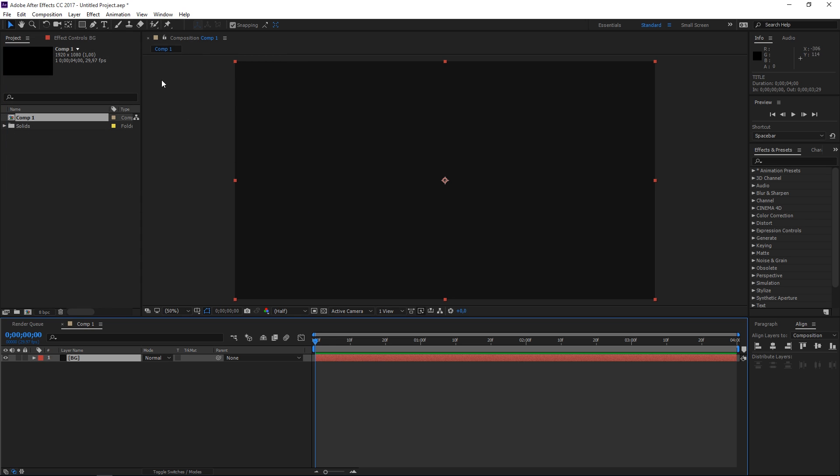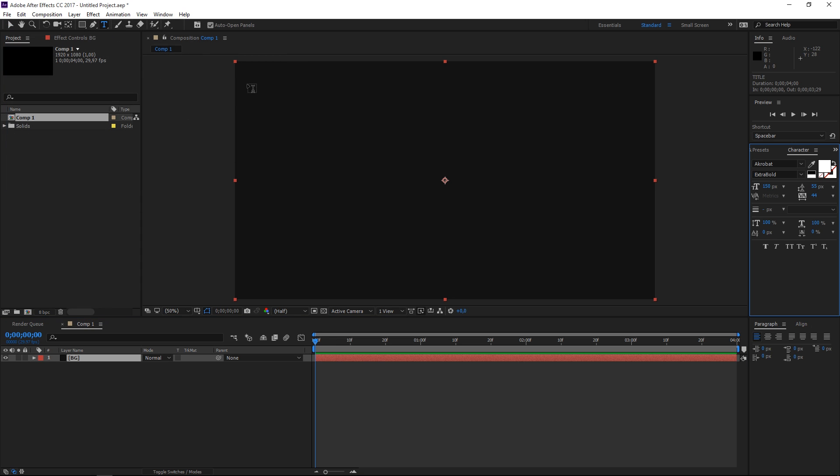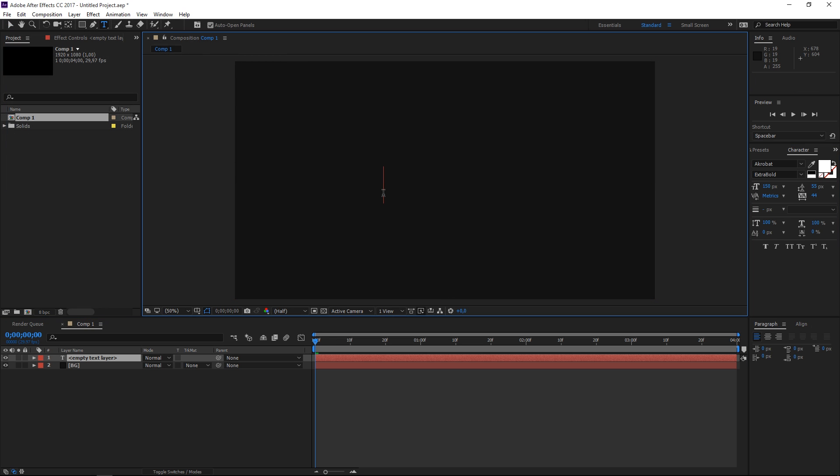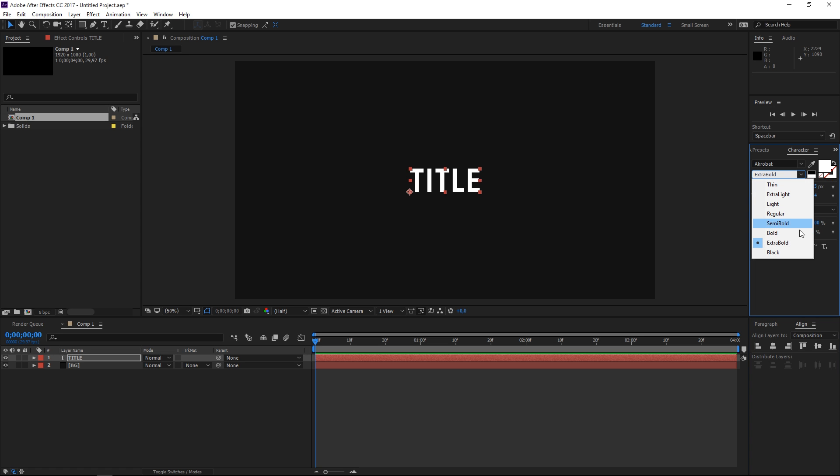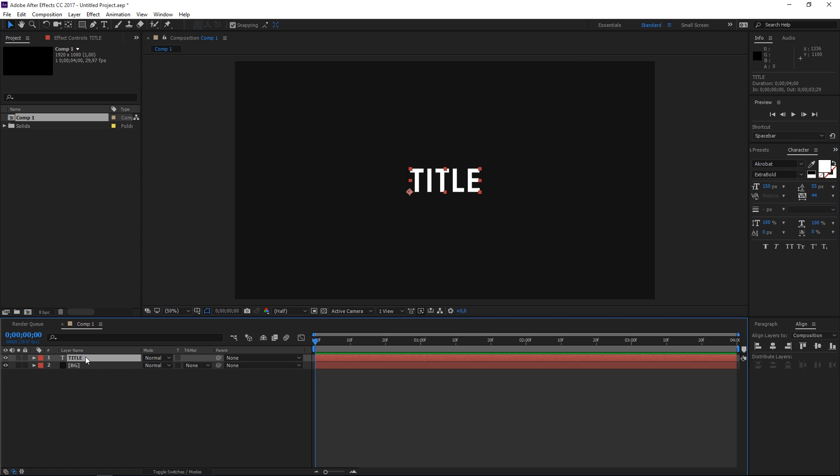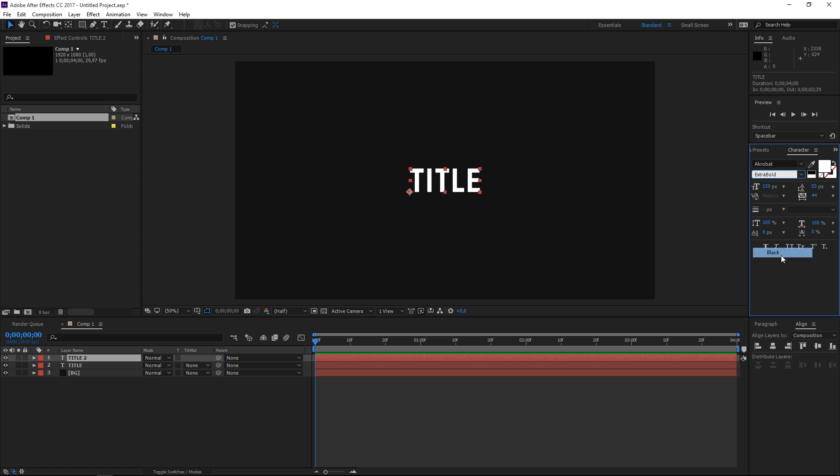So the next step would be to grab the type tool and type in a title, then I'm going to align this to the center of the composition. As you can see the font that I'm using gives me the option to go extra bold or black, so I'm going to set this to extra bold. Then I'm going to duplicate this by pressing Ctrl+D and I'm going to set the second title to black and align it to the center one more time.